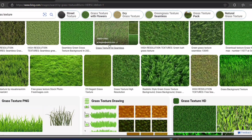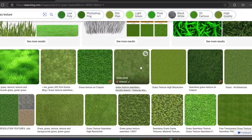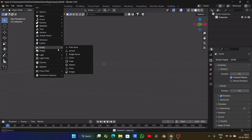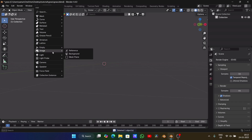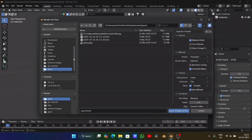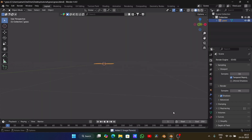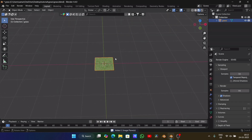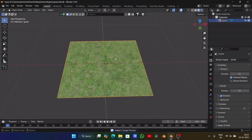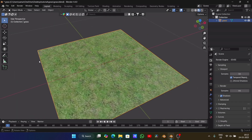First, let's grab a realistic grass texture. Download a high-quality one, because bad textures ruin everything. Once you have it, open Blender and press Shift+A, choose Image Plane, then select your texture. Nice! Now we have a grassy surface — well, just an image for now. But don't worry, we're about to bring it to life.